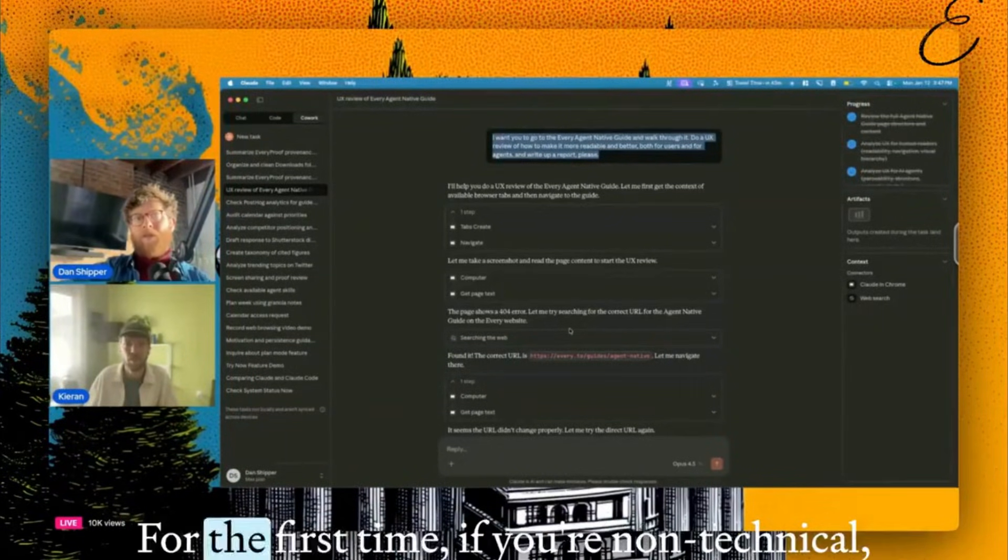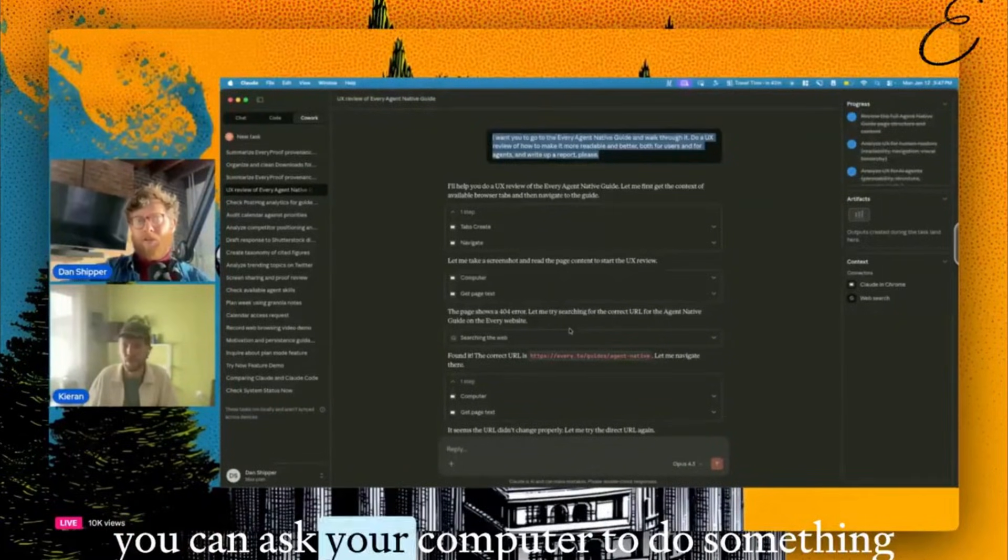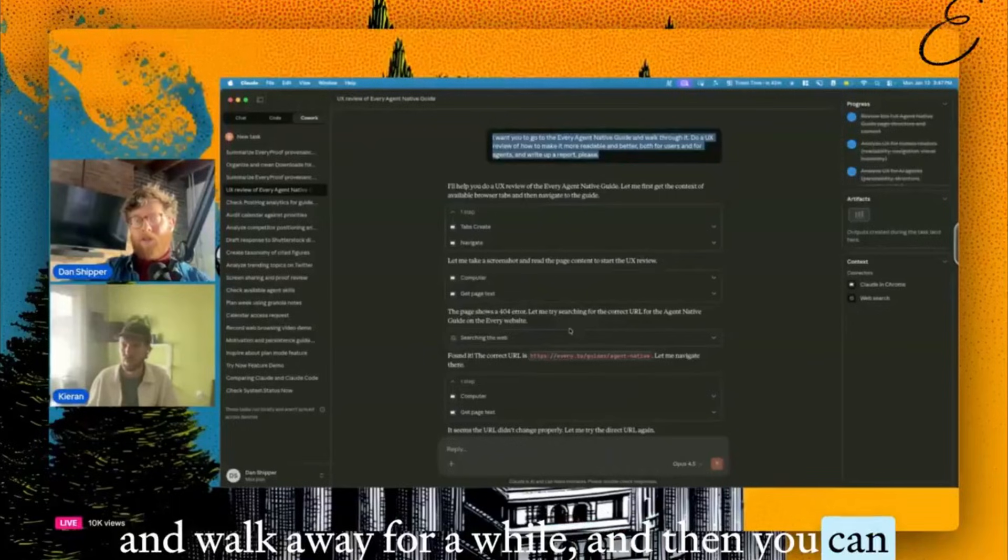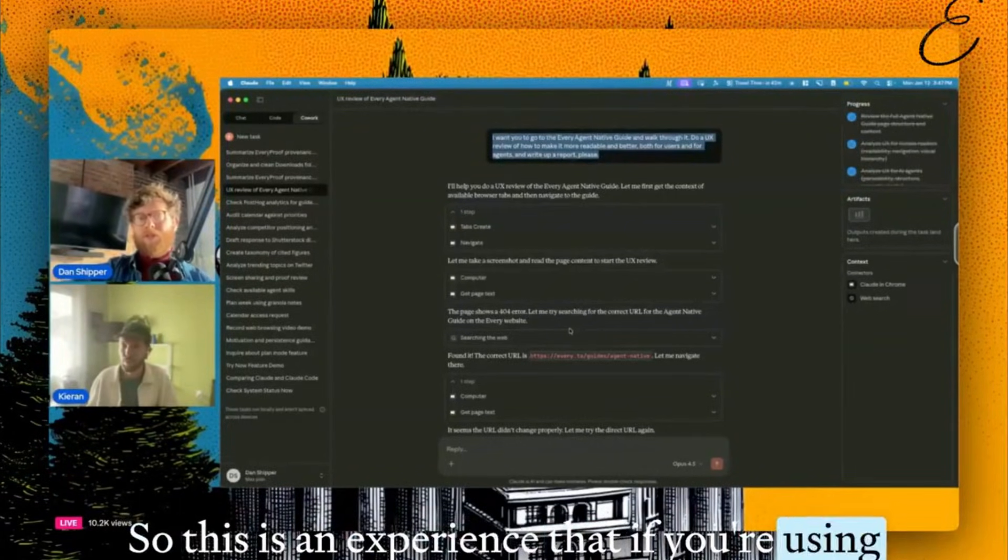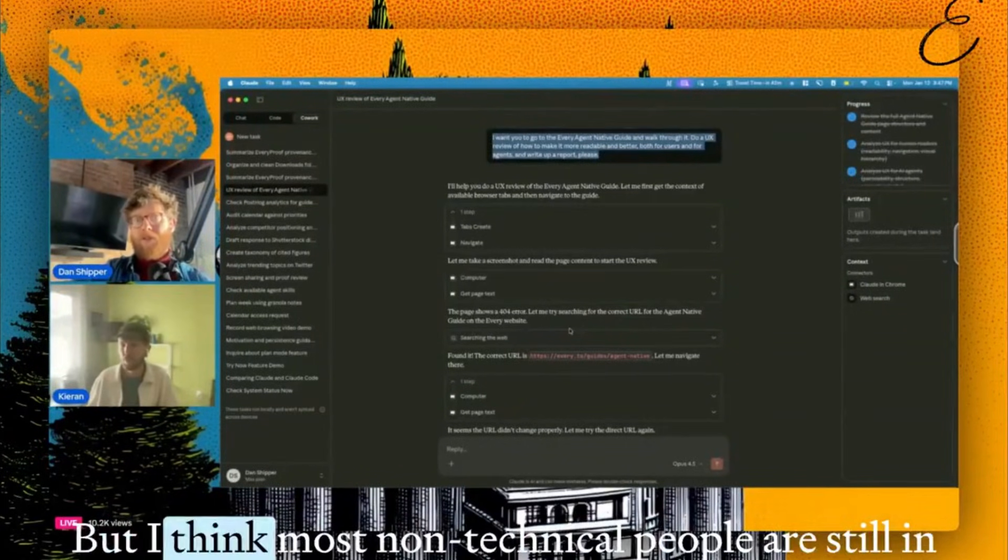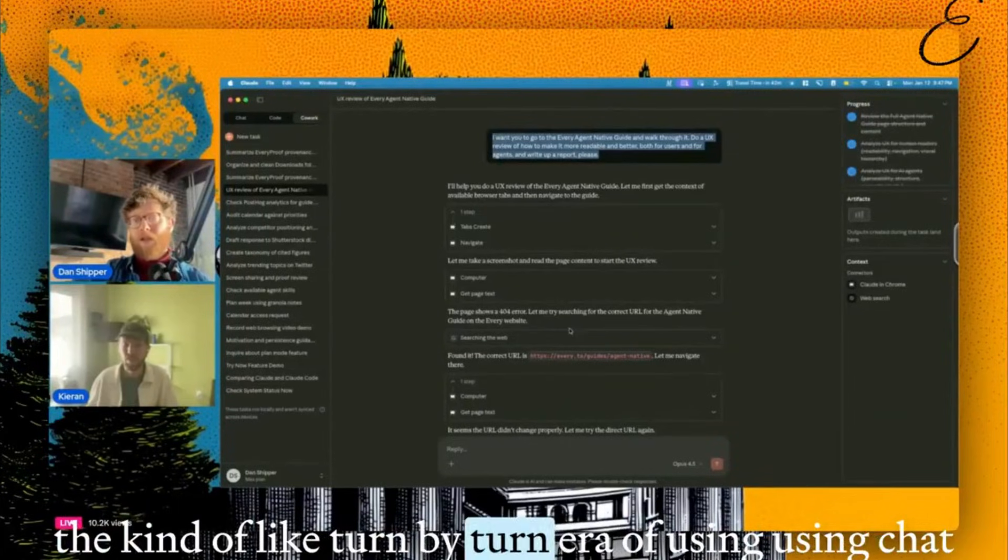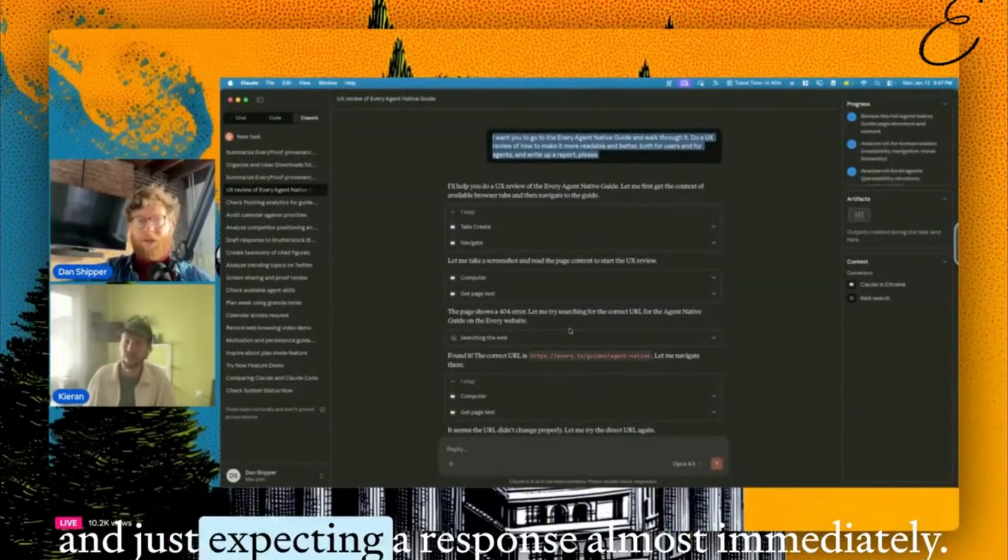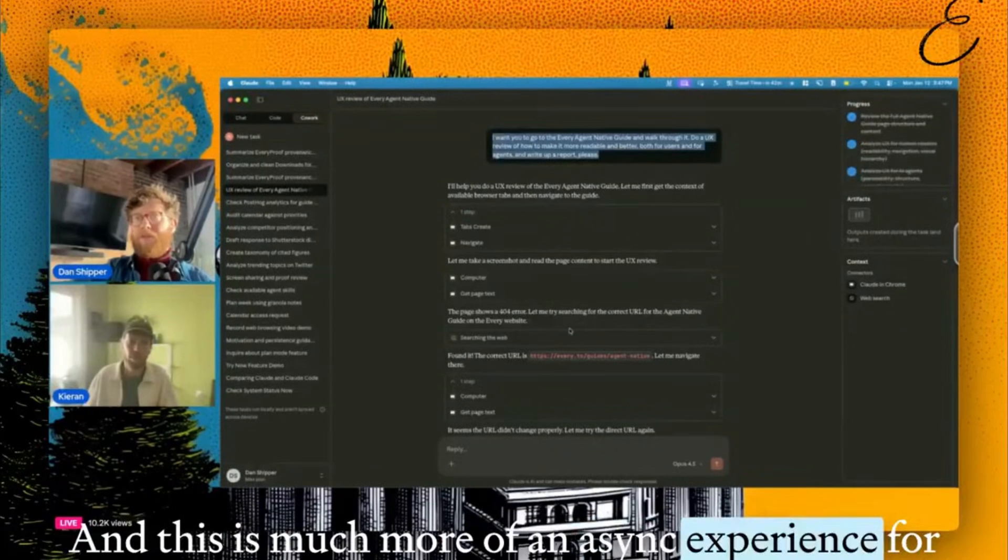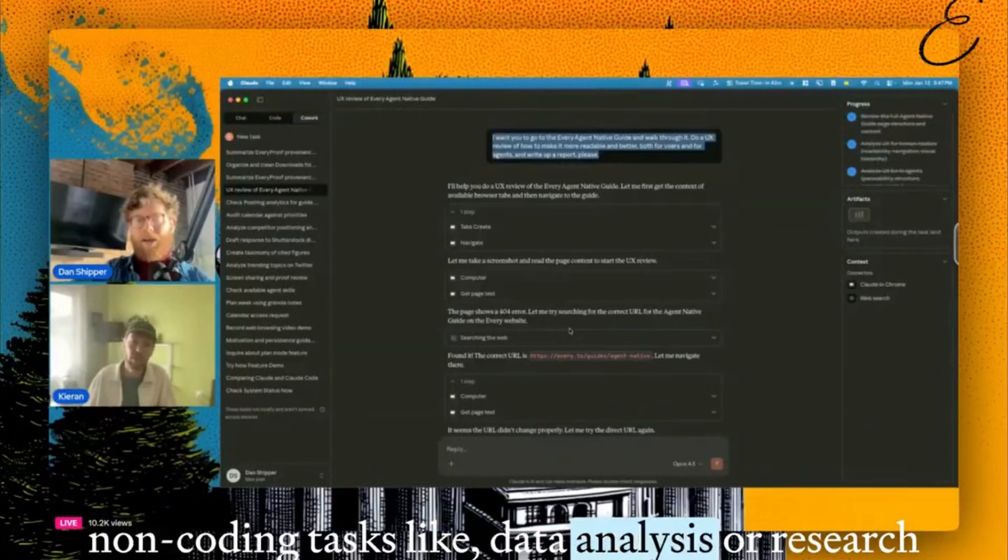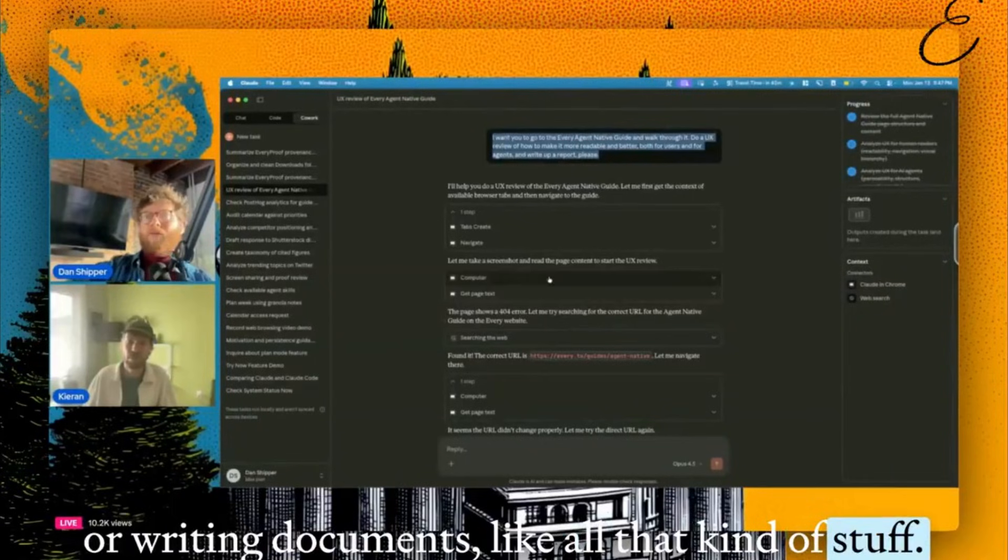Which is for the first time, if you're non-technical, you can ask your computer to do something and walk away for a while. And then you can also ask it to do many things in parallel. So this is an experience that if you're using Cloud Code, you have a lot with programming, but I think most non-technical people are still in the turn by turn era of using chat and just expecting a response almost immediately. And this is much more of an async experience for non-coding tasks like data analysis or research or writing documents.